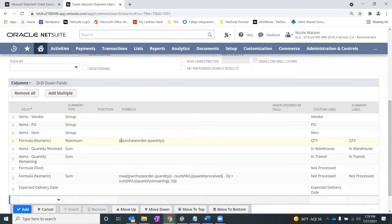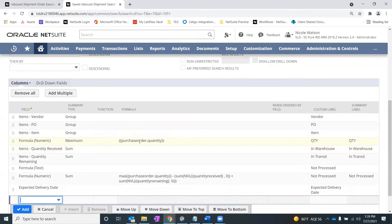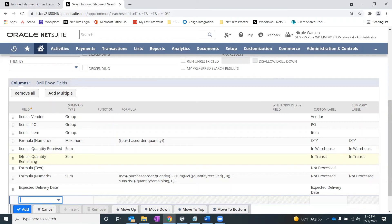That formula is going to the related record of the purchase order and grabbing the quantity from that purchase order for the item. The next column is what's in my warehouse — that is a specific field from the inbound shipment record called Items Quantity Received, and I'm summing that, so it totals them all up. In Transit is also a field on the inbound shipment record called Items Quantity Remaining, and I'm summing that as well.